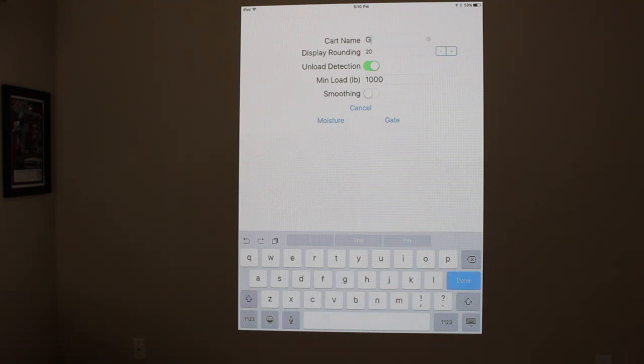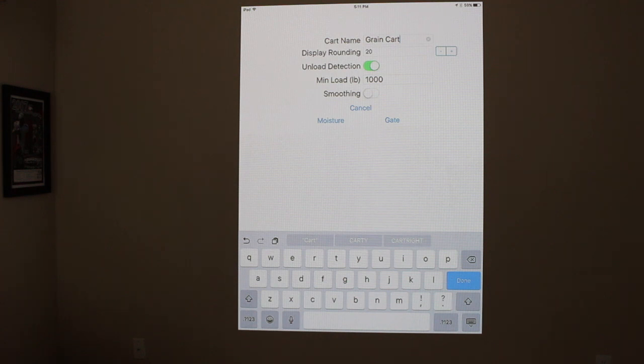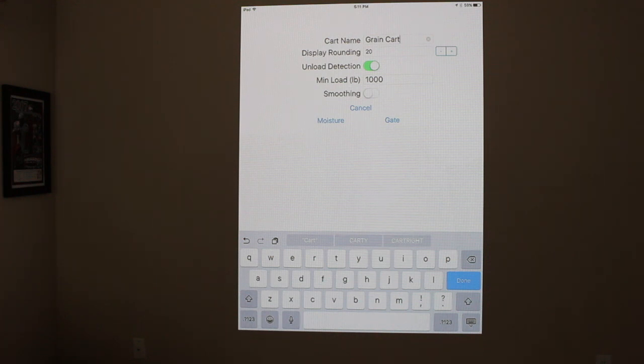And then you can name this, typically most people name it the name of the grain cart. So I'm just going to go grain cart. Display rounding, that's how you want your increments to weigh. If you have a bigger cart, you're probably wanting to go to a higher increment size. That way you can be a little bit more precise.